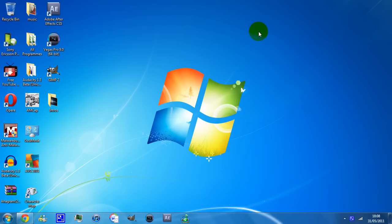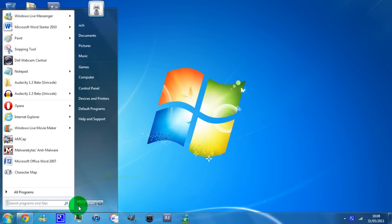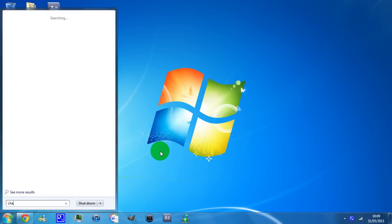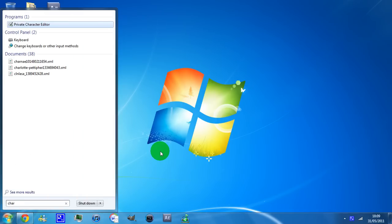If you are a Windows Vista or Windows 7 user, what you want to do is go over to your start menu and then on the search bar, type in C-H-A-R-M-A-P.